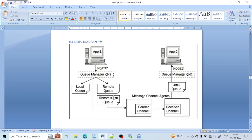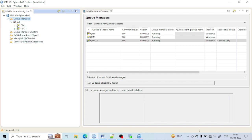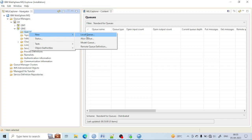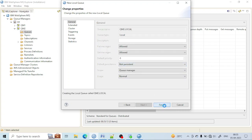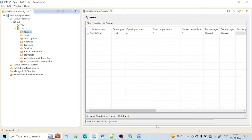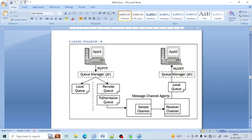Now I have to create the remote queue, transmission queue, sender channel, and local queue. First, the remote queue has some information about the local queue. As I already told you in the last lecture, the remote queue has some information about the local queue of QManager 2. Let me first create the local queue in QM2. Let's right-click on local queue and name it QM2.local. Click on Next and Finish — it is created.